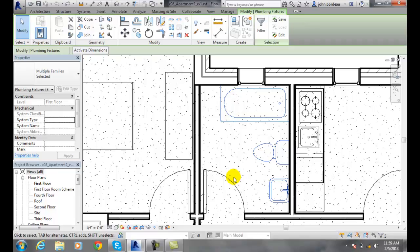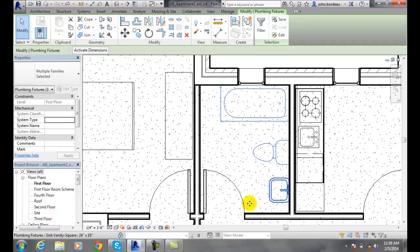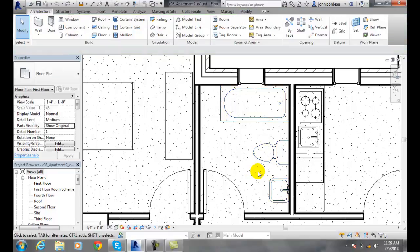So if I do modify and I use a left mouse and I select a window, and the window is selected from left to right, only things 100% in the window will be selected. Now I'm going to hit escape.